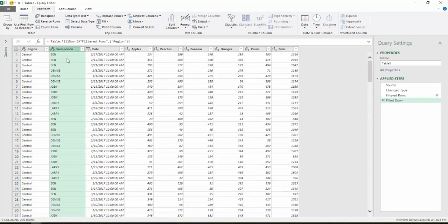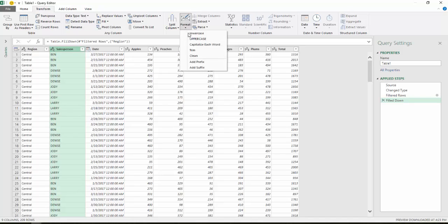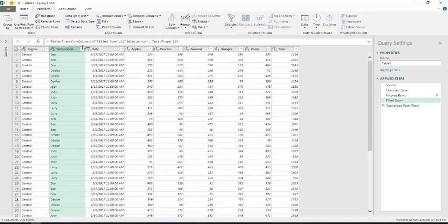Next, I'm going to choose the Sales Persons column. And in Transform, there's a Format group. I'm going to choose that and change it to Capitalize Each Word. And that puts it in a more proper text format rather than the all caps.